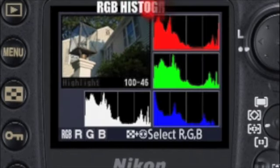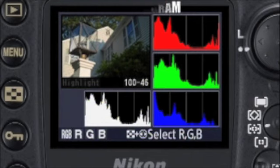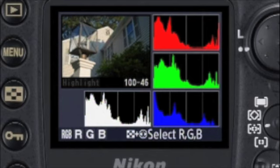RGB histogram is similar to the regular histogram page, except now you can see the histogram for each color channel — red, green, or blue — separately.